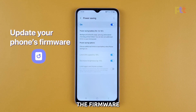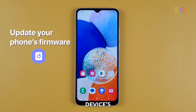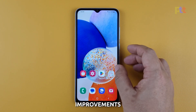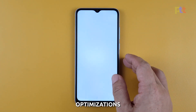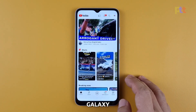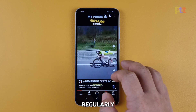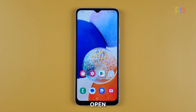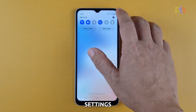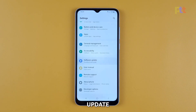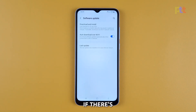Fourth solution: update the firmware. Keeping your device's software and apps up to date is essential, as manufacturers often release updates that include bug fixes, performance improvements, and battery optimizations. Ensure that your Samsung Galaxy A14 is running the latest software version and update your apps regularly. Open Settings, scroll down and tap Software Update. If there's an update available, tap Download and Install.